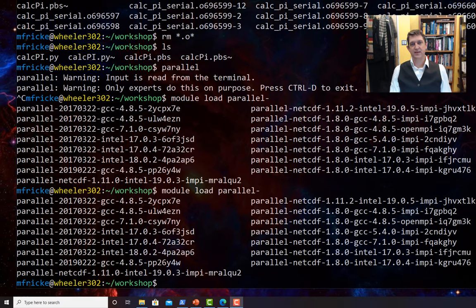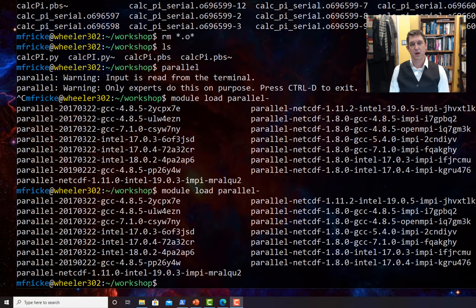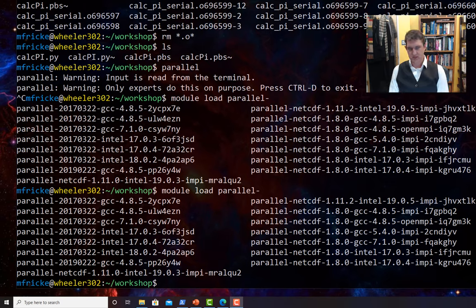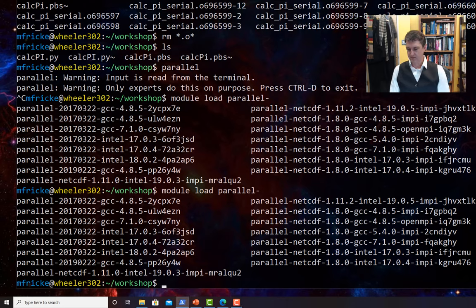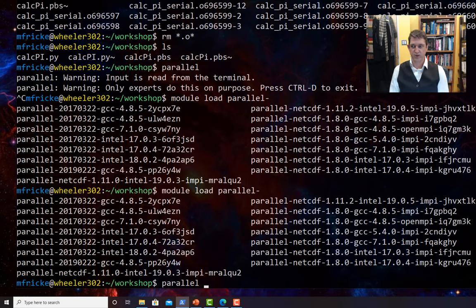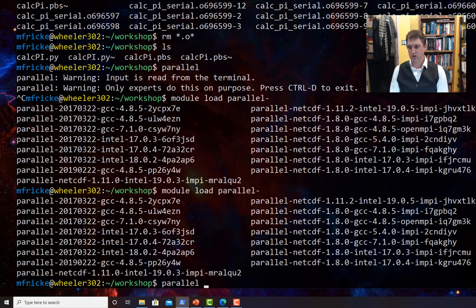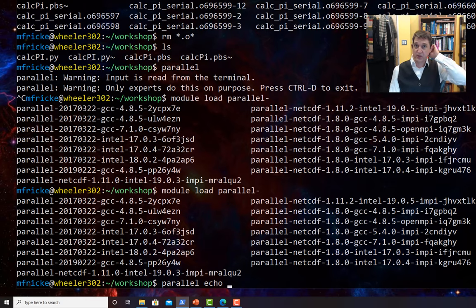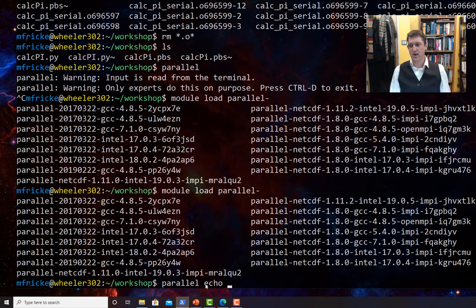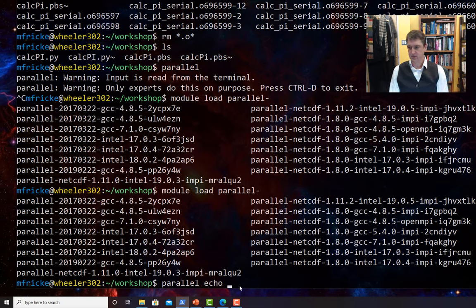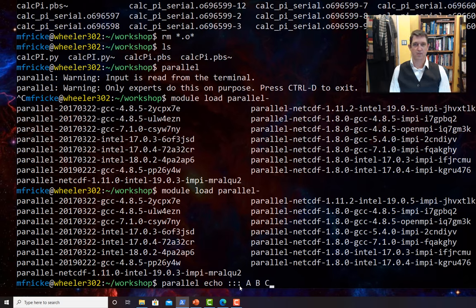So GNU Parallel is designed to allow you to do parameter sweeps, pass in lots of different parameters to multiple instances of programs running on different CPUs, or to read in files, etc. So let's see how it does that. I'm going to type the command parallel. Now of course, this will all be in a PBS script eventually, but we're just exploring here interactively on a compute node. And I'm just going to call echo. Echo is a Linux command that just prints whatever comes next. So I'm going to run echo in parallel.